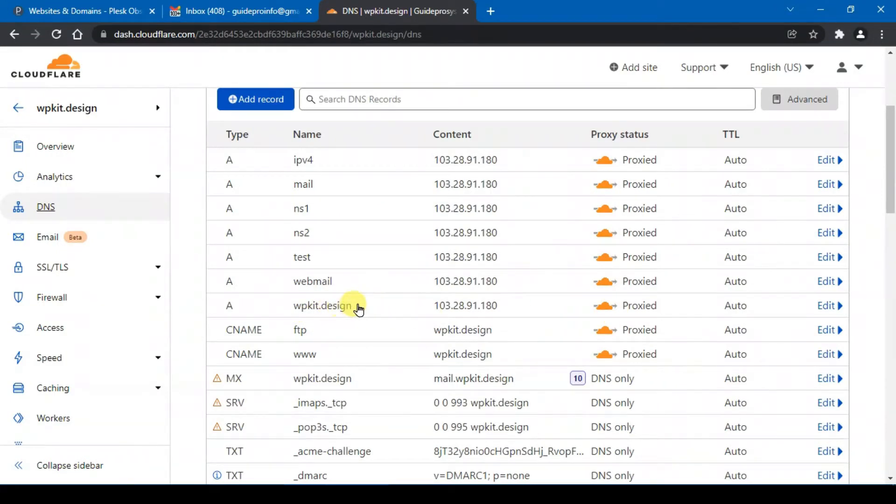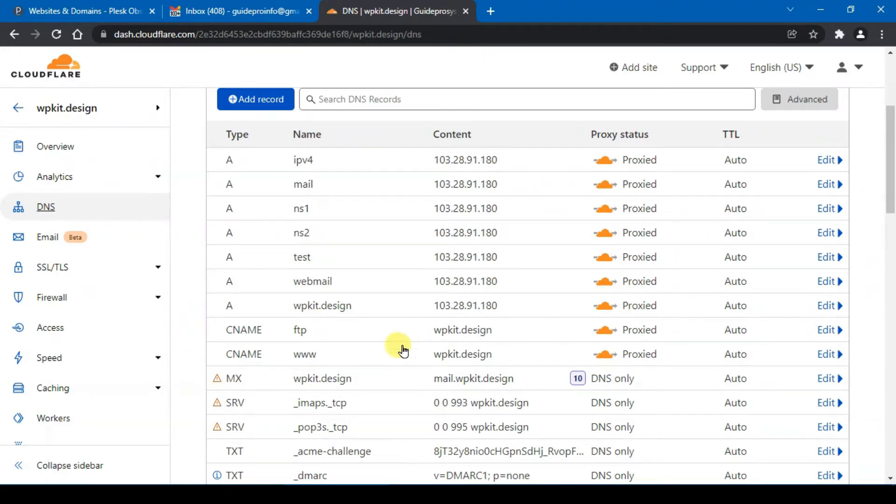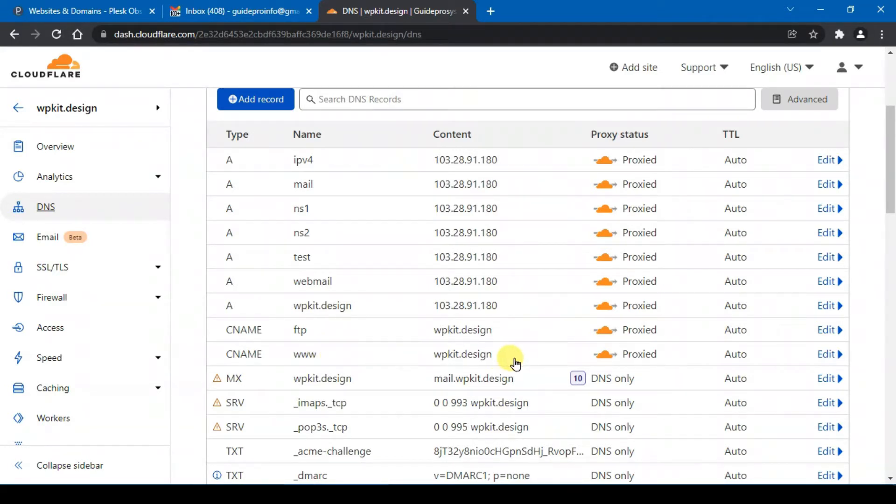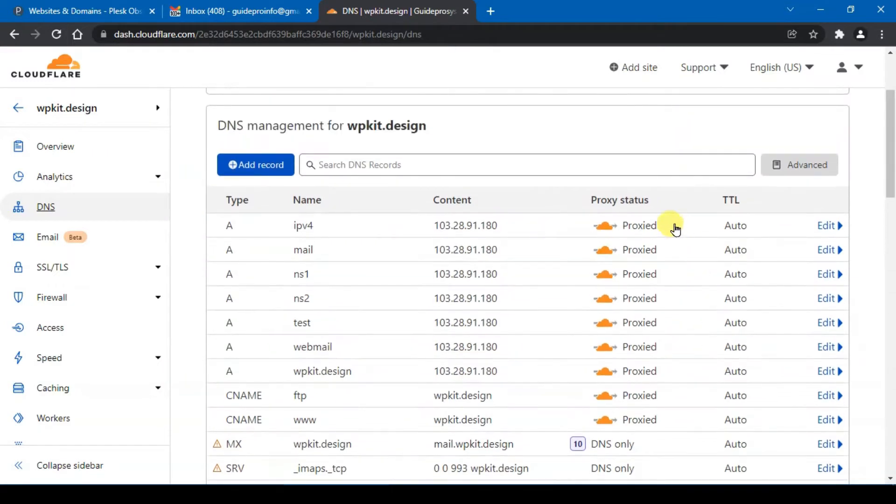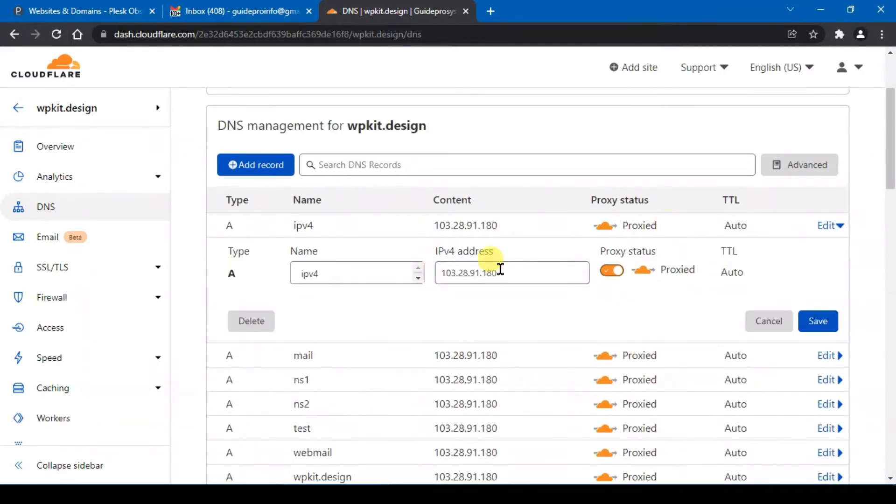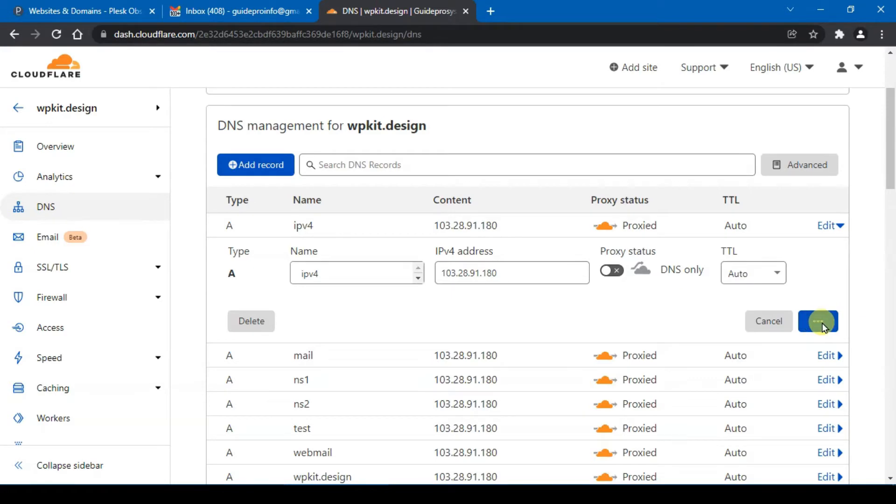I'm using this wpkit.design domain name. This is what we need to proxy, and the other one is the CNAME with the www with your domain name. So the rest of the A records you need to turn it off.